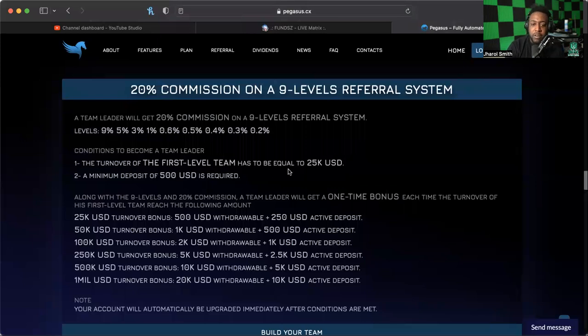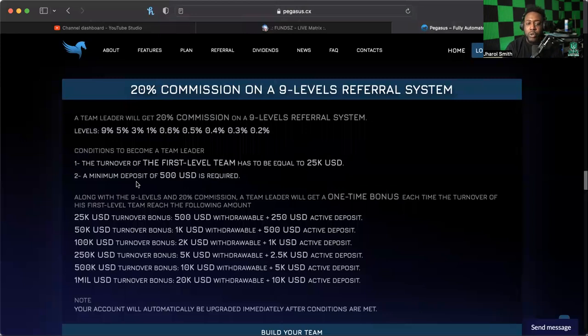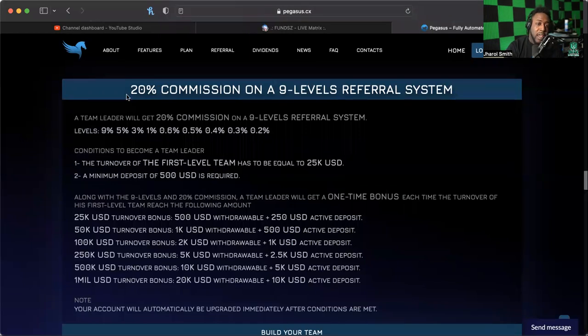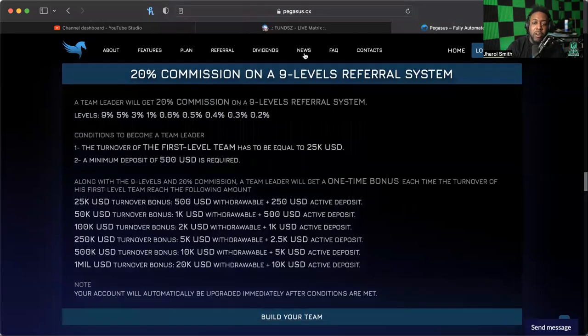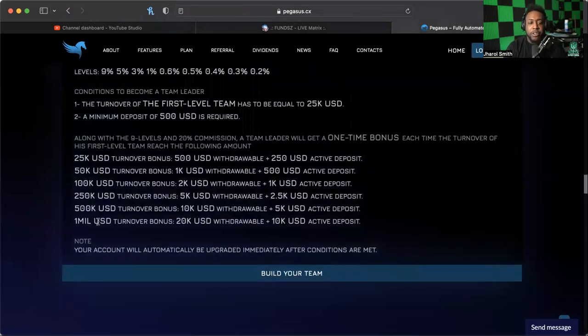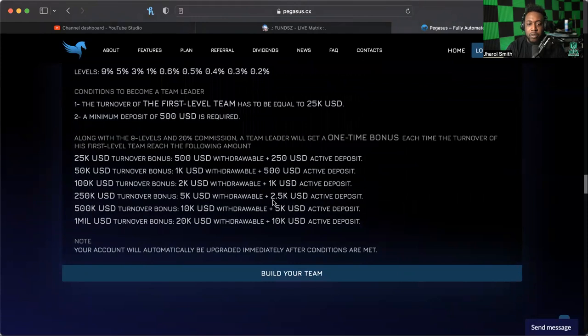To be able to do this, you have to have a first team first level turnover of over 25K. We've already hit that. And then of course you have to have a minimum deposit of $500 of skin in the game. That is what's required to be at this level and consider yourself a team leader. You're going to get paid on nine levels at this point.